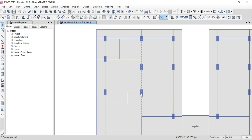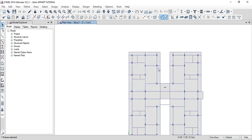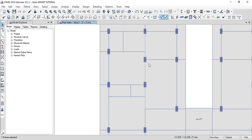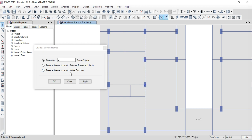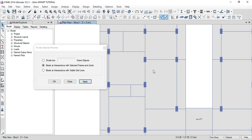First of all, we need to select this beam. Now I will divide the beam. For example, we need to select this beam. This tool is Divide Frames. So click on Divide Frames. If you want to select these two points, we need to select these two points. Select this joint. The second option is Break at Intersection with Selected Frames and Joints.